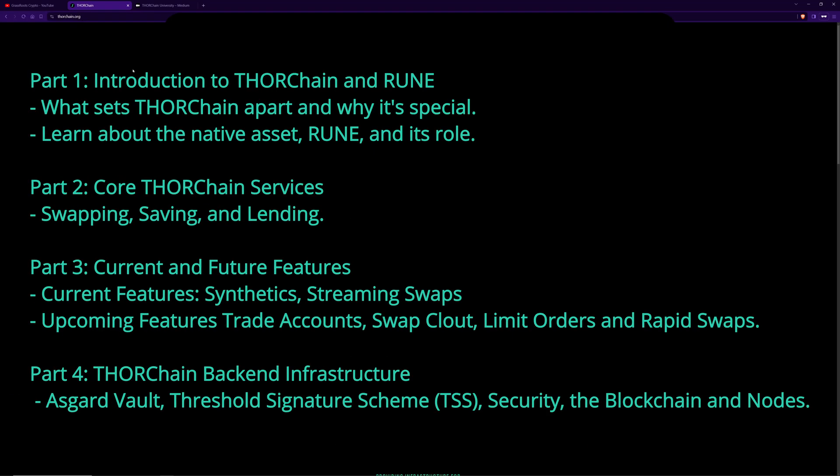First in this video we're going to start with the basics: what is THORChain, what problem does it solve, what makes it special, and have a little bit of a look at Rune. In the next video we're going to look at the core services of swapping, saving and lending and a bit how they work. And then in the third video we're going to be looking at some of the features that underpin that like streaming swaps.